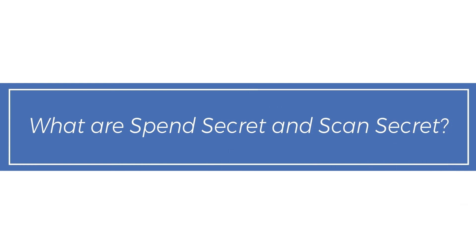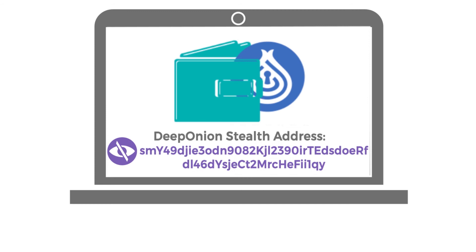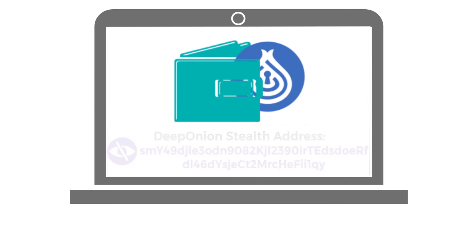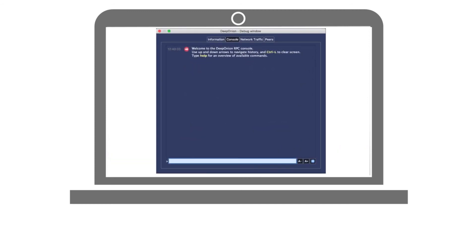What are SpinSecret and ScanSecret? Each Stealth Address has two hidden codes, and you can access them with a console of your Deep Onion desktop wallet.